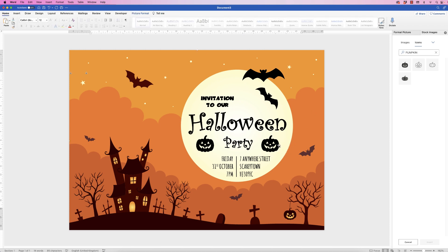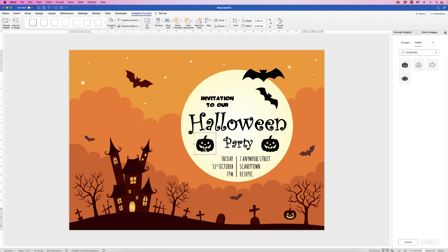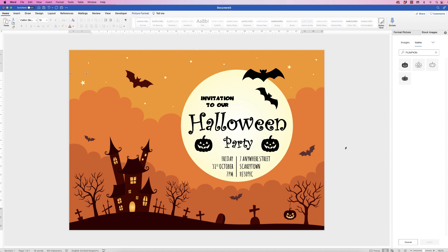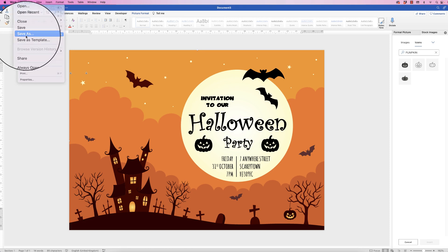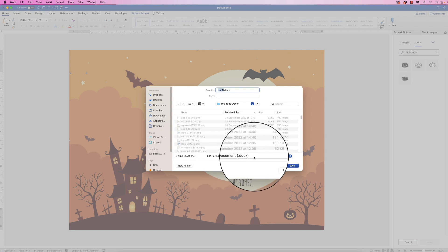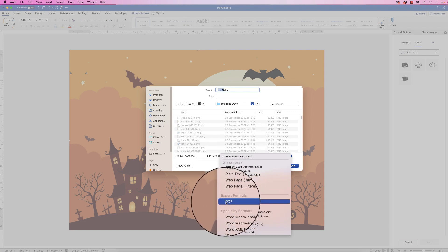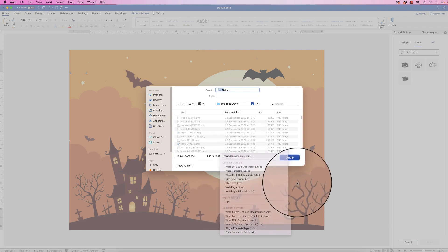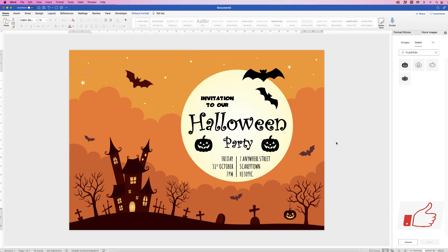Just make sure the space between the pumpkin and the circle is the same on both sides. If not, use your arrow keys to adjust. Once you're happy with that, you can print it out or save it as a PDF — go to File, Save As, go down to File Format, click on the dropdown and select PDF, then click Save. I hope that's helped you today. If it has, please subscribe and have a great day.